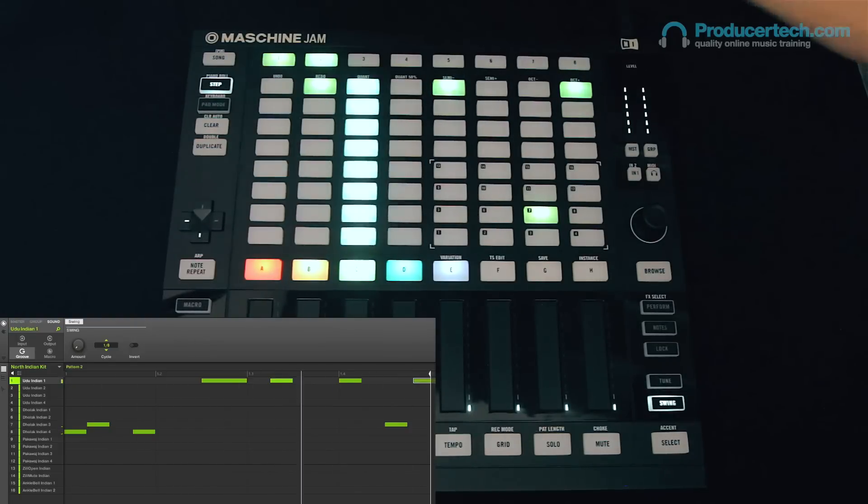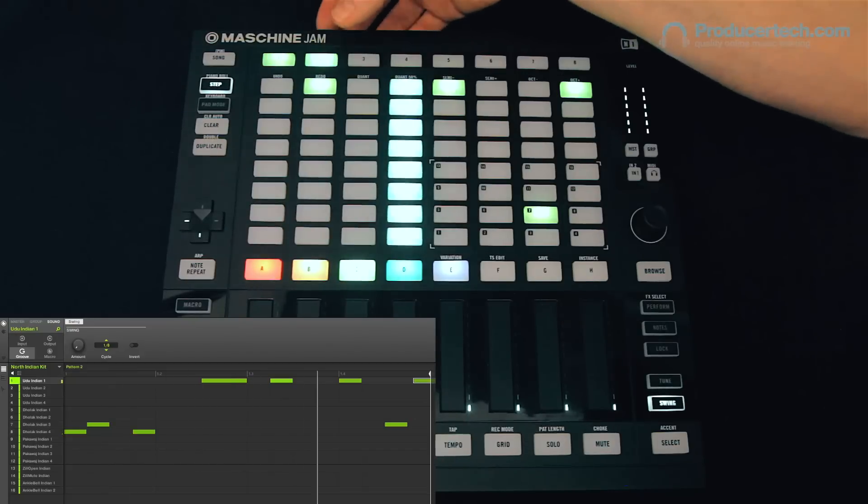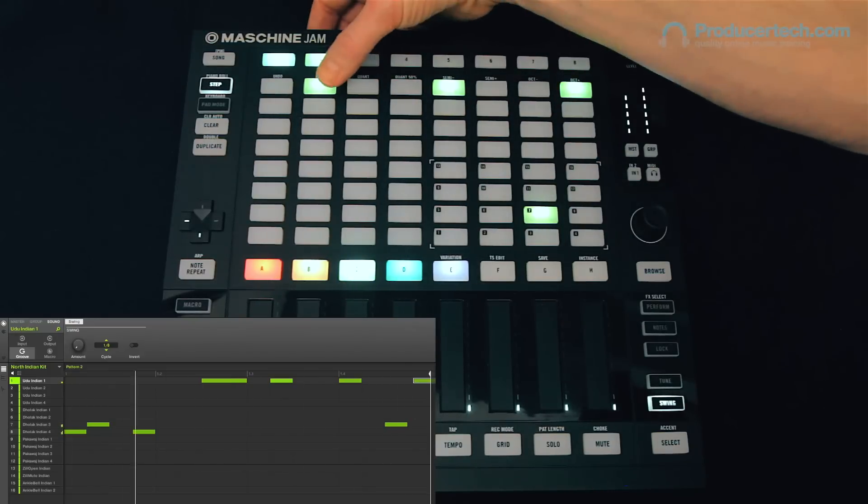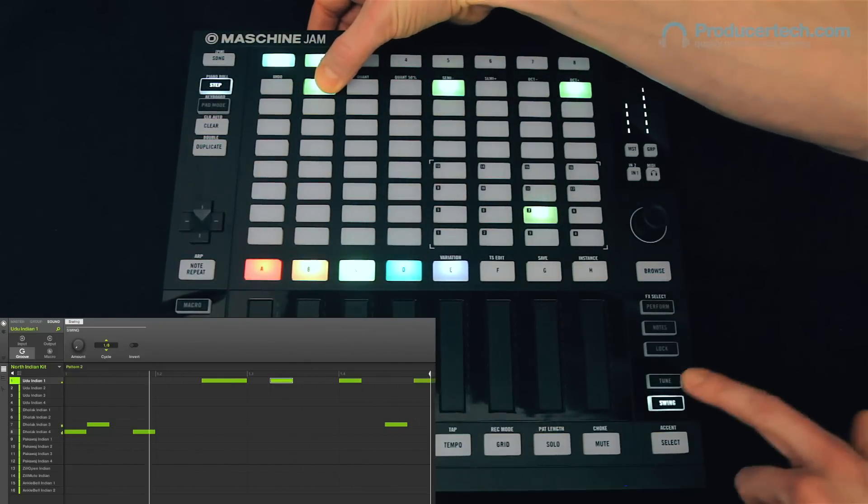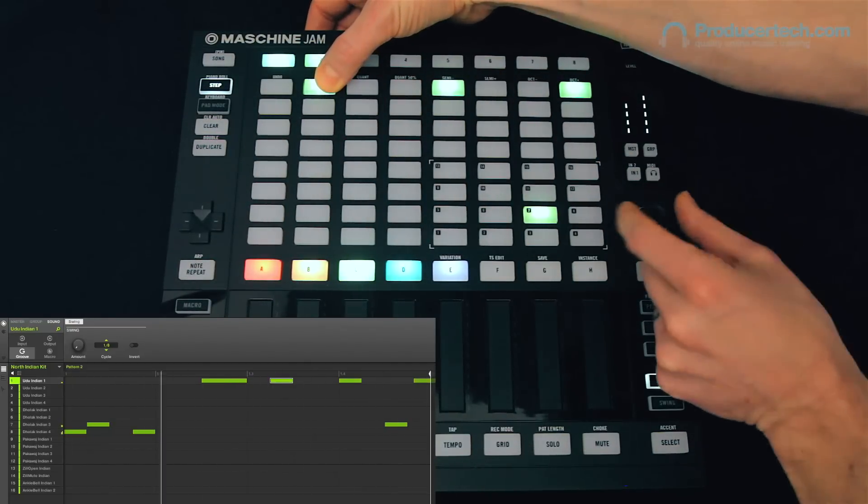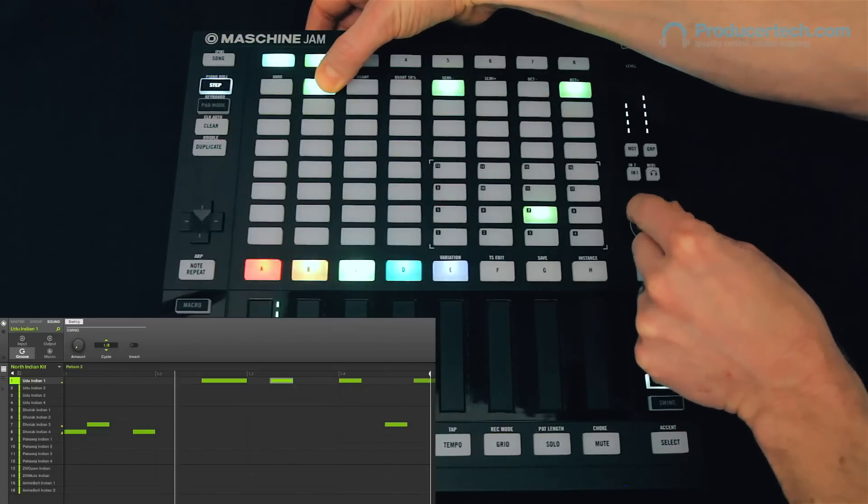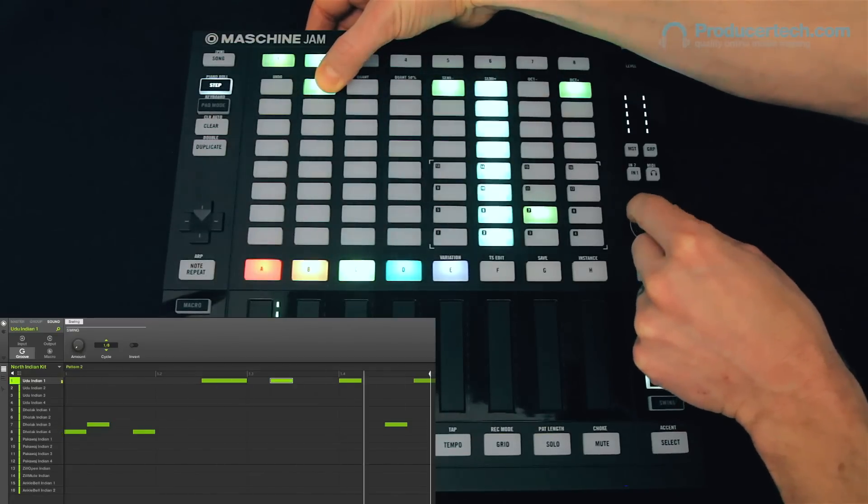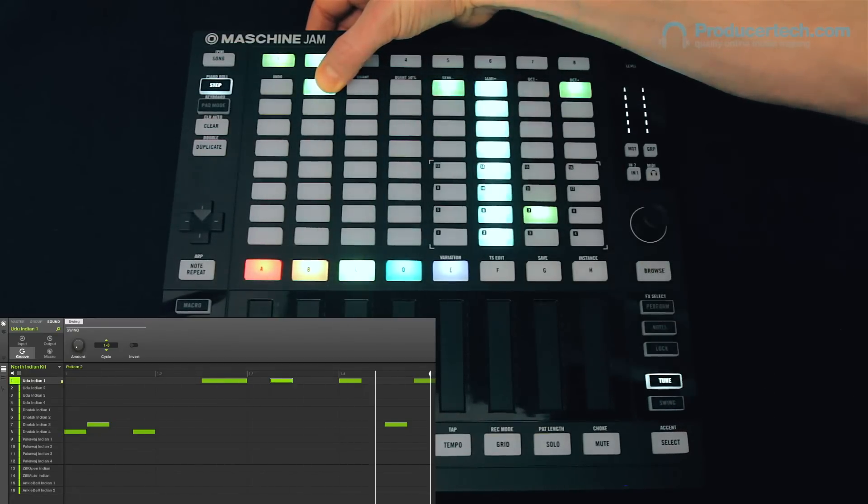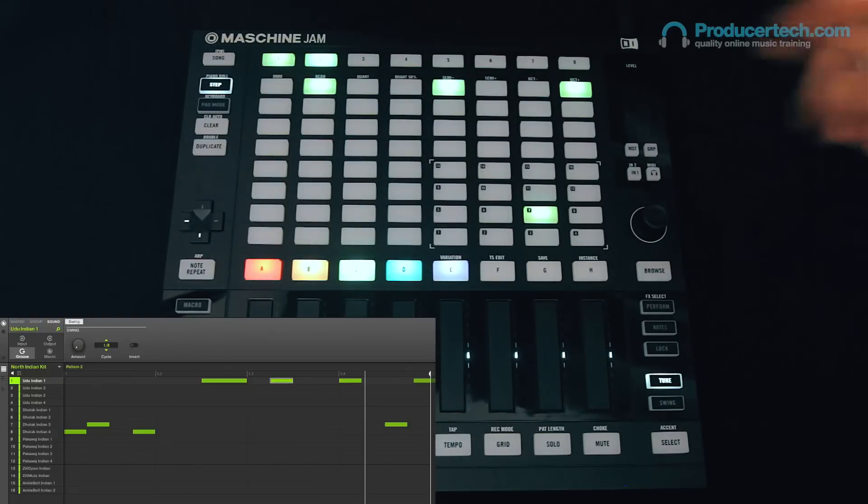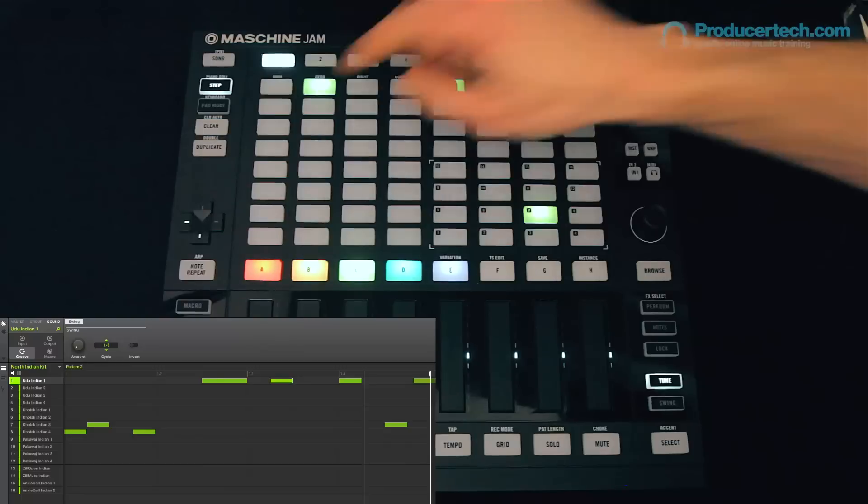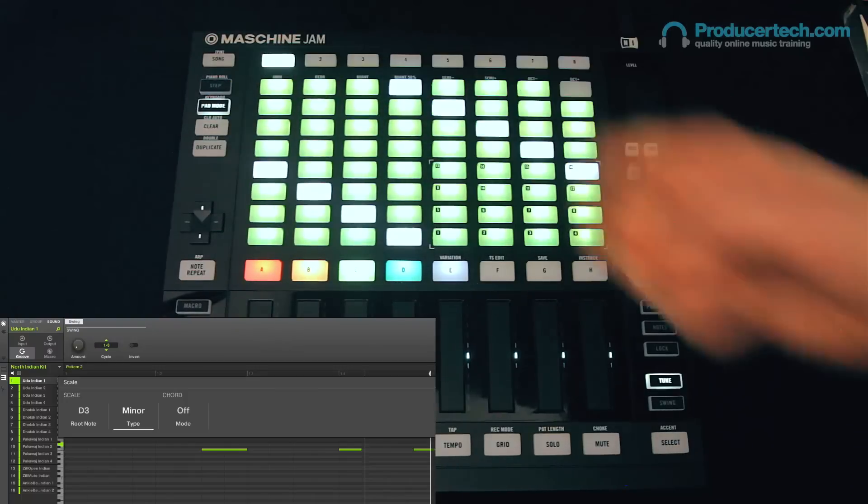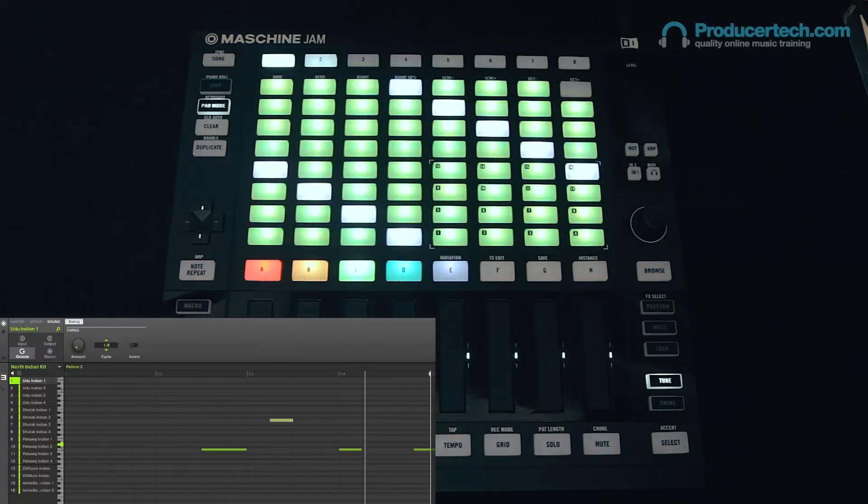And finally, I'll make this louder note here higher pitched by pressing and holding, hitting tune, and then rotating the encoder once again. And we can't see that in this step edit mode, but if I switch it to keyboard mode, you can see now how that step is higher in pitch.